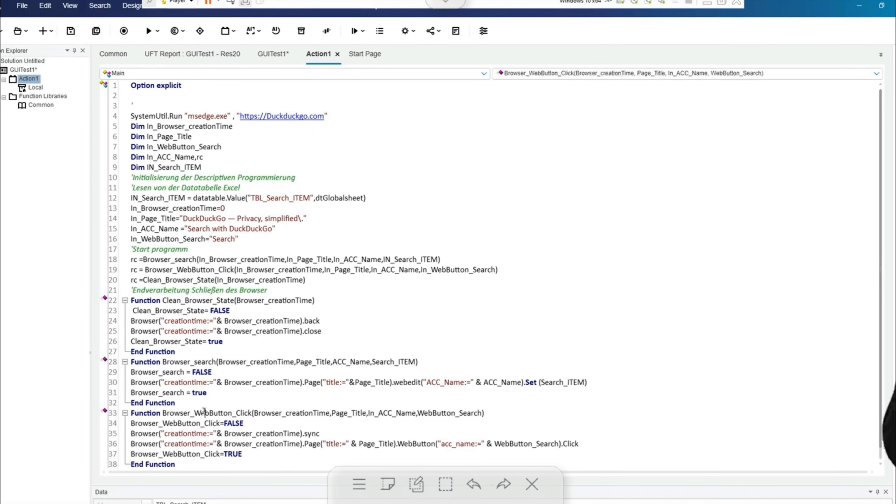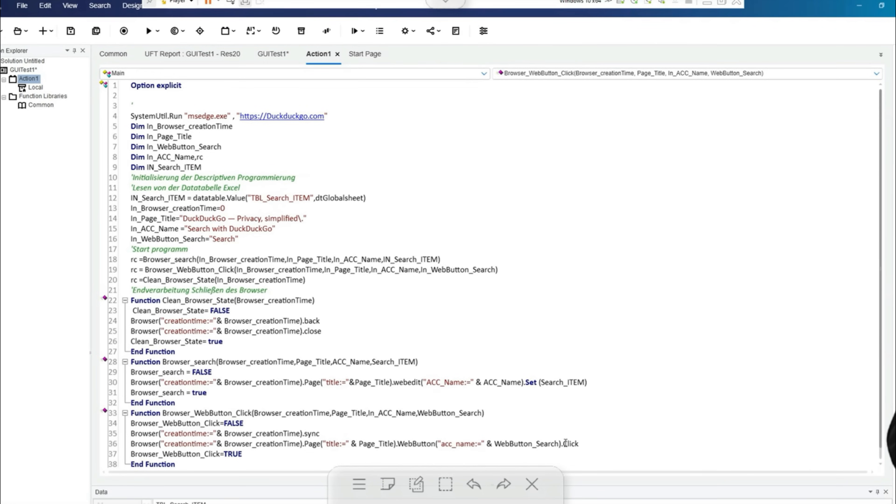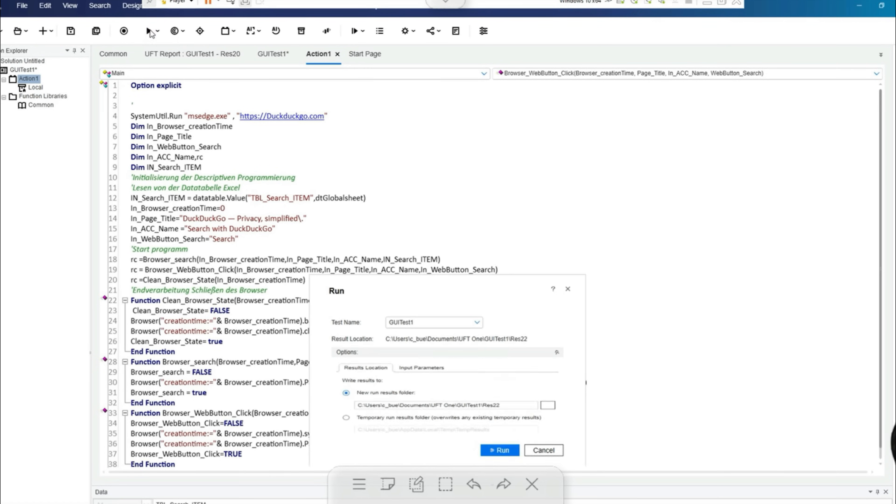No comprehensive checks are carried out in this small test example. In our video we want to concentrate on descriptive programming. Of course, the script can easily be extended accordingly.